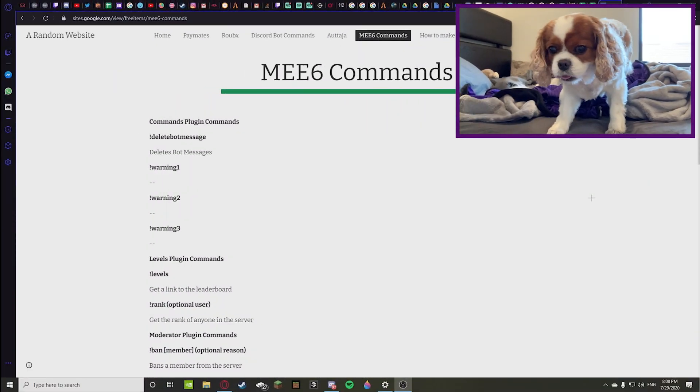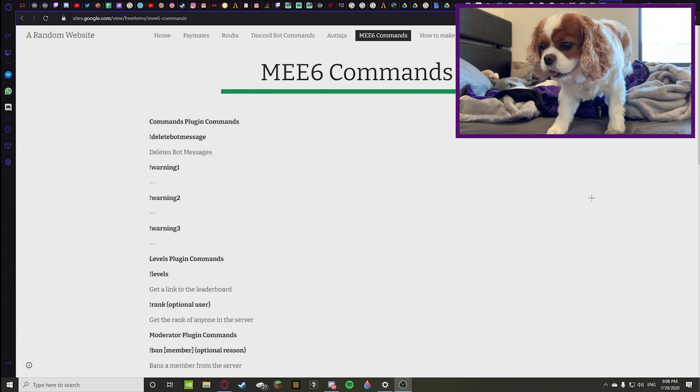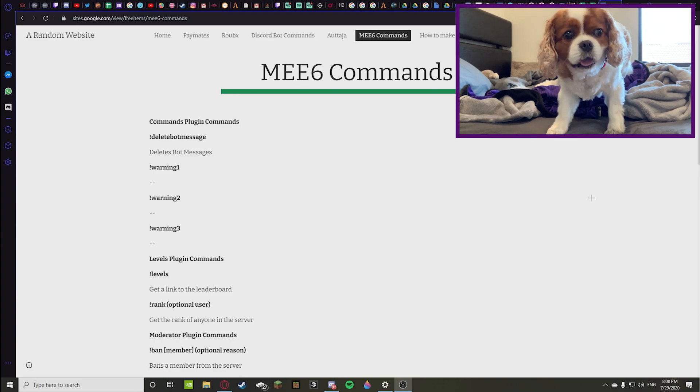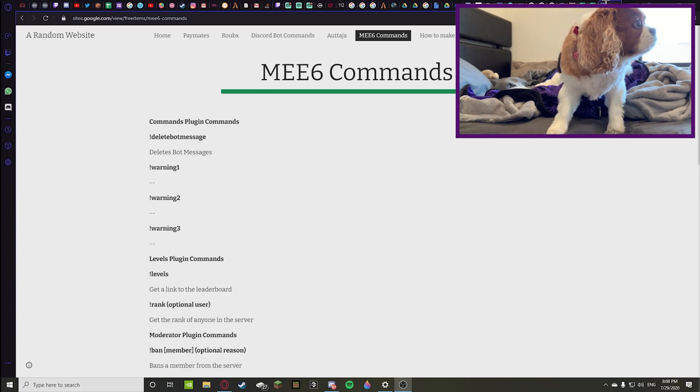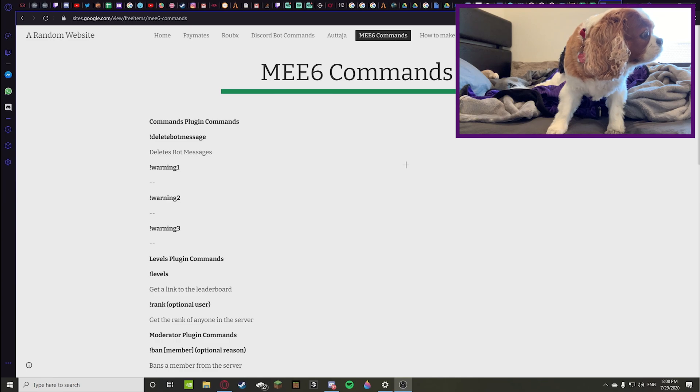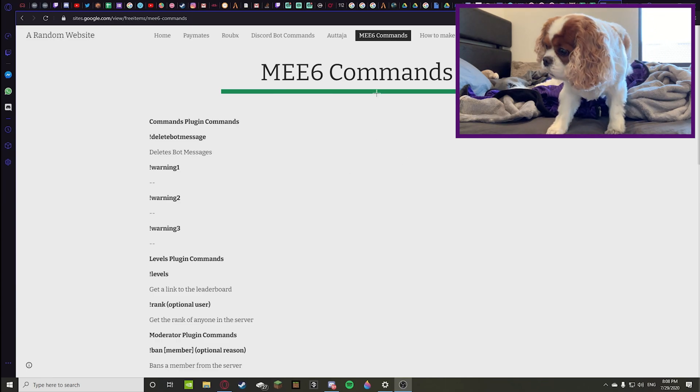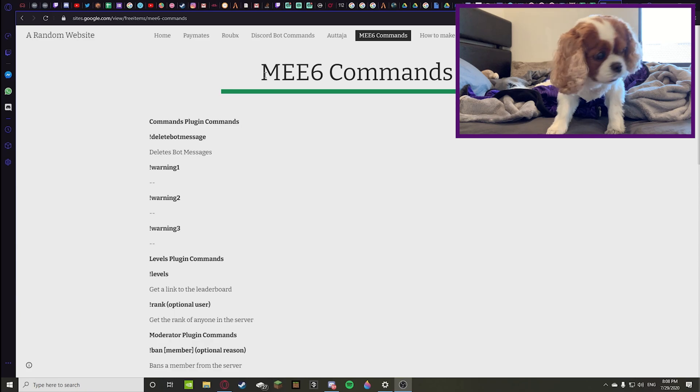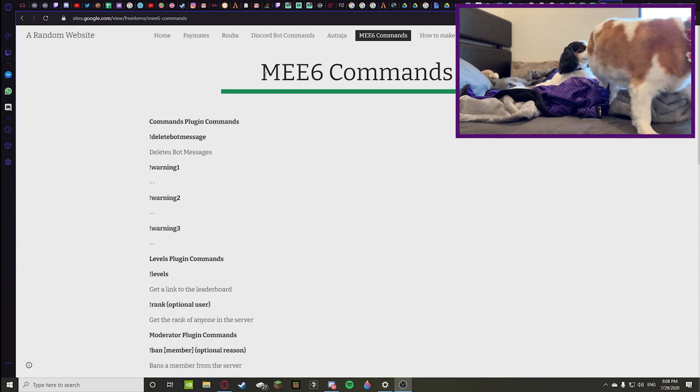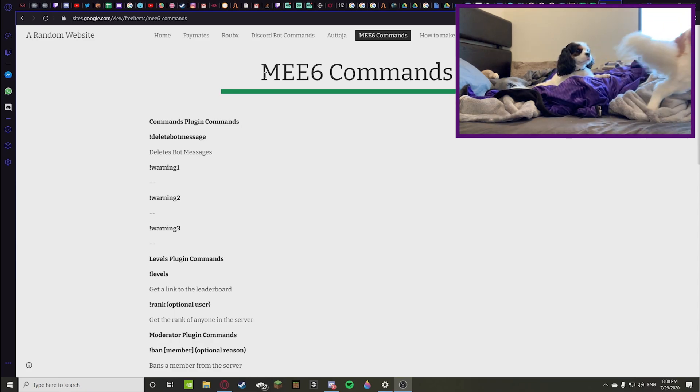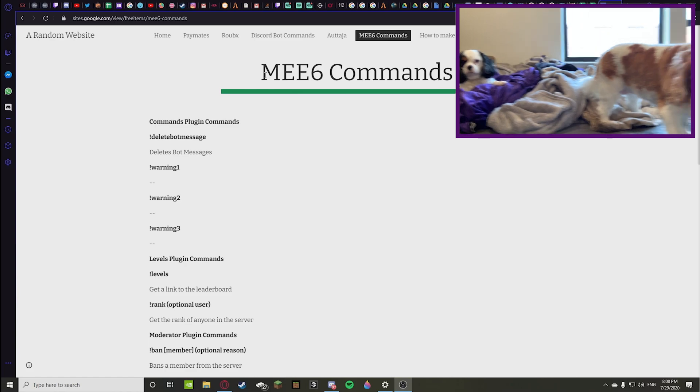What's going on guys, Burrito here, and today we're back to another video. Don't mind all the tabs I have open on my browser. A lot of people get triggered about that, but today we're going to be going over all the MEE6 commands.